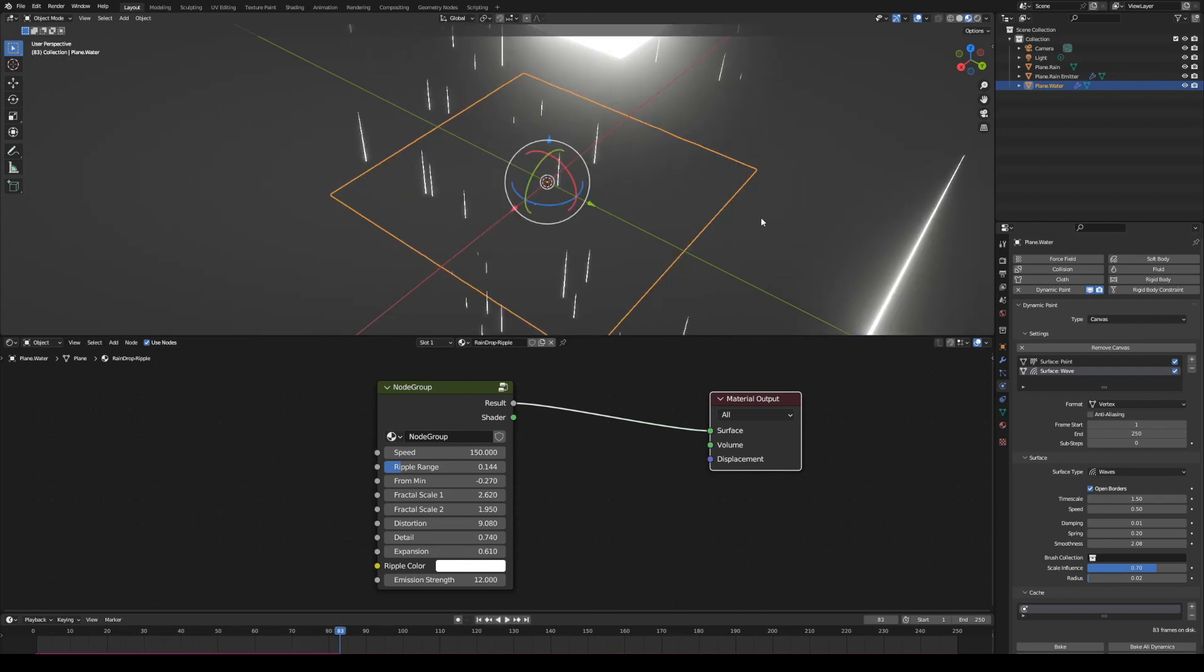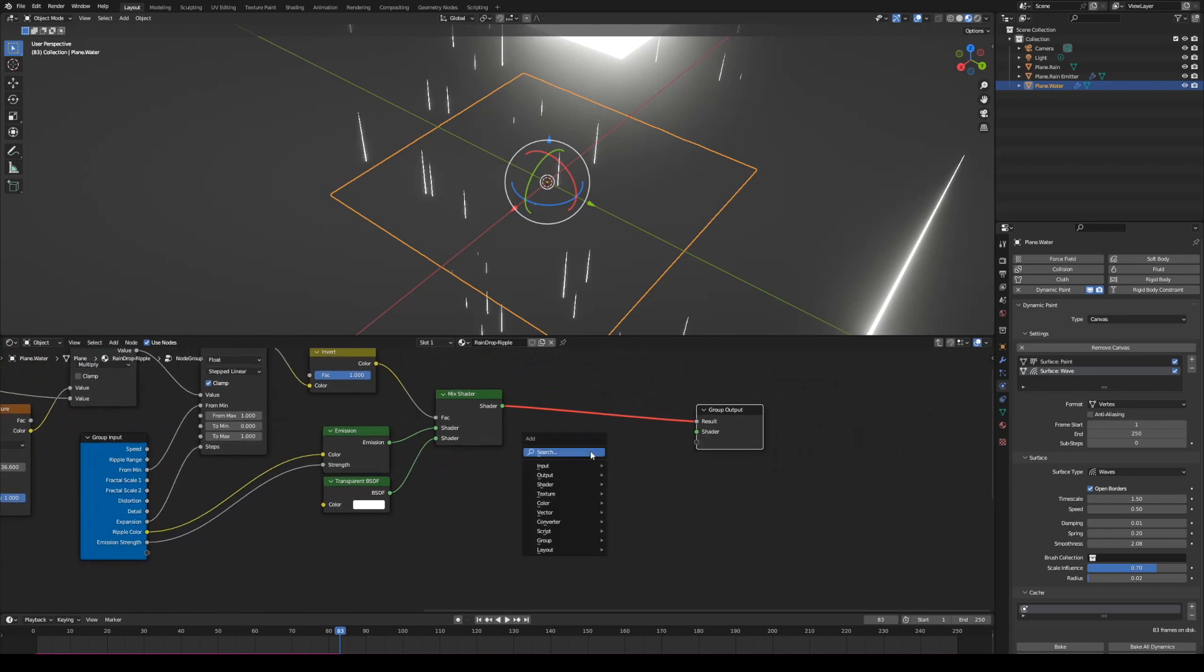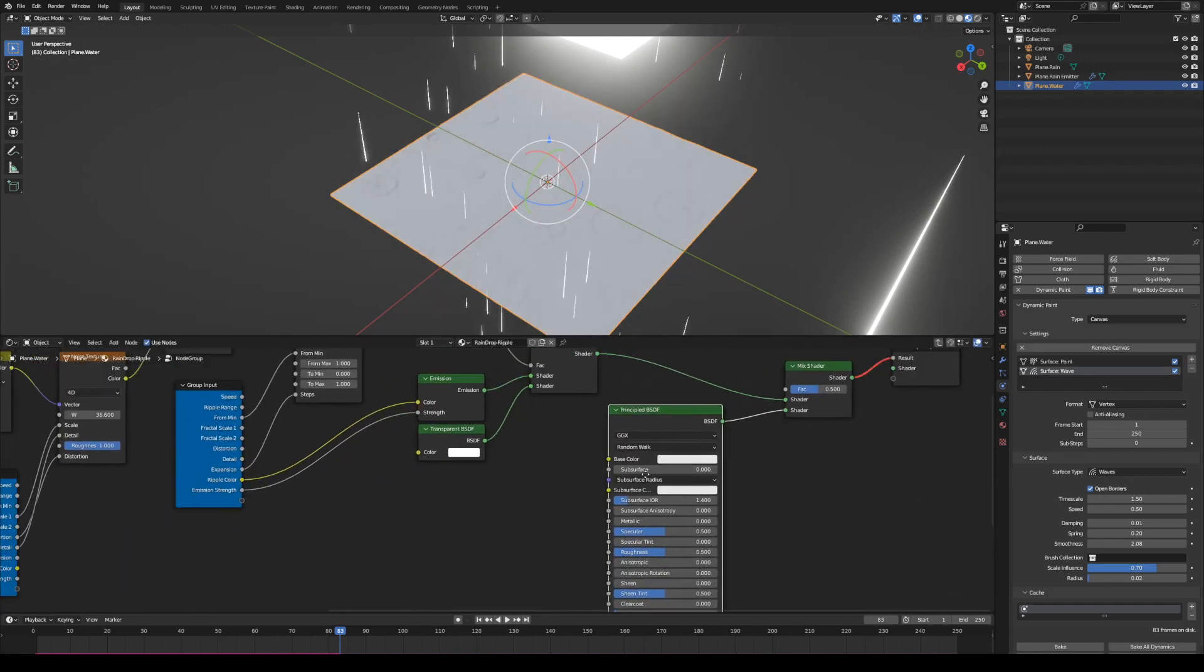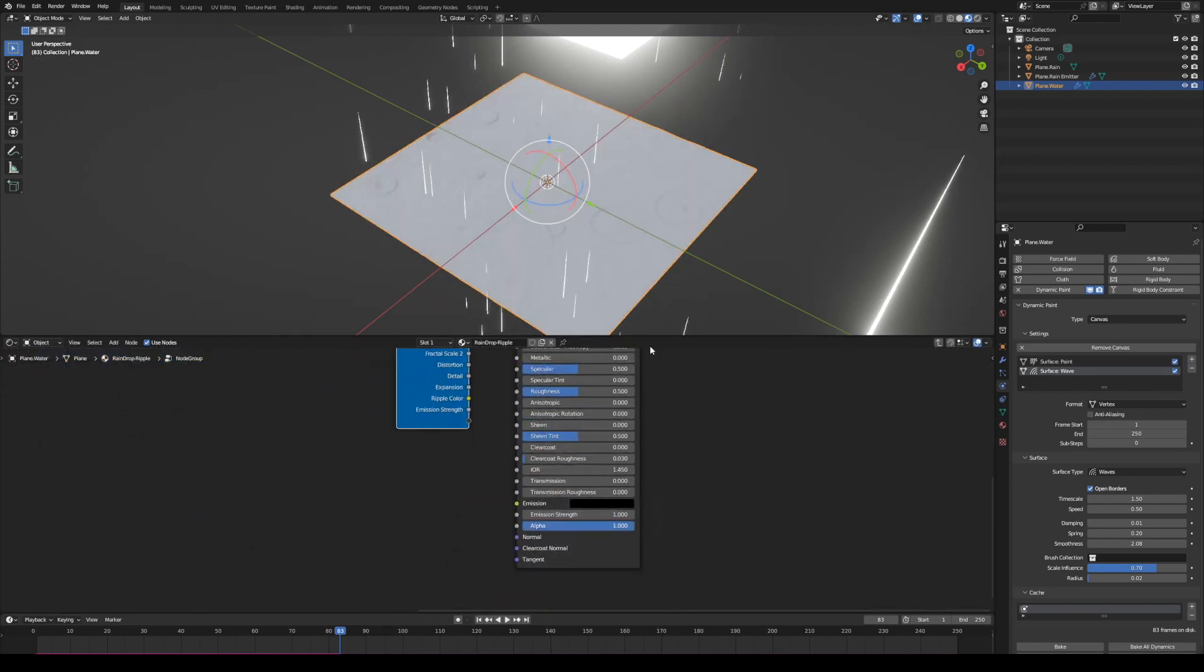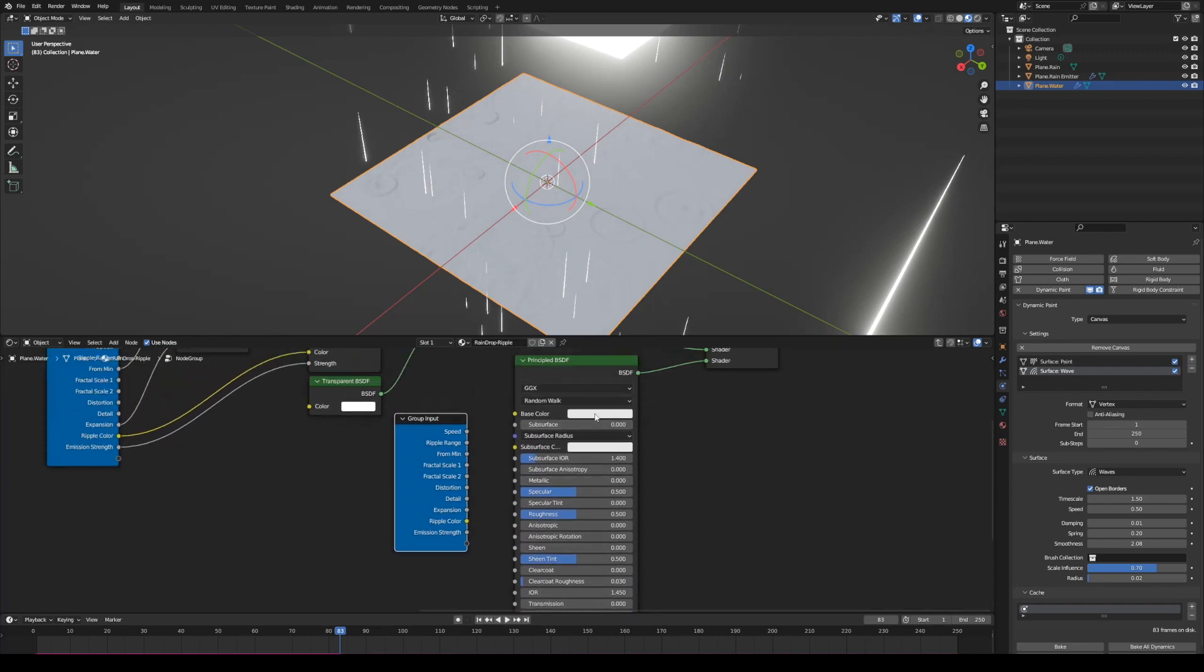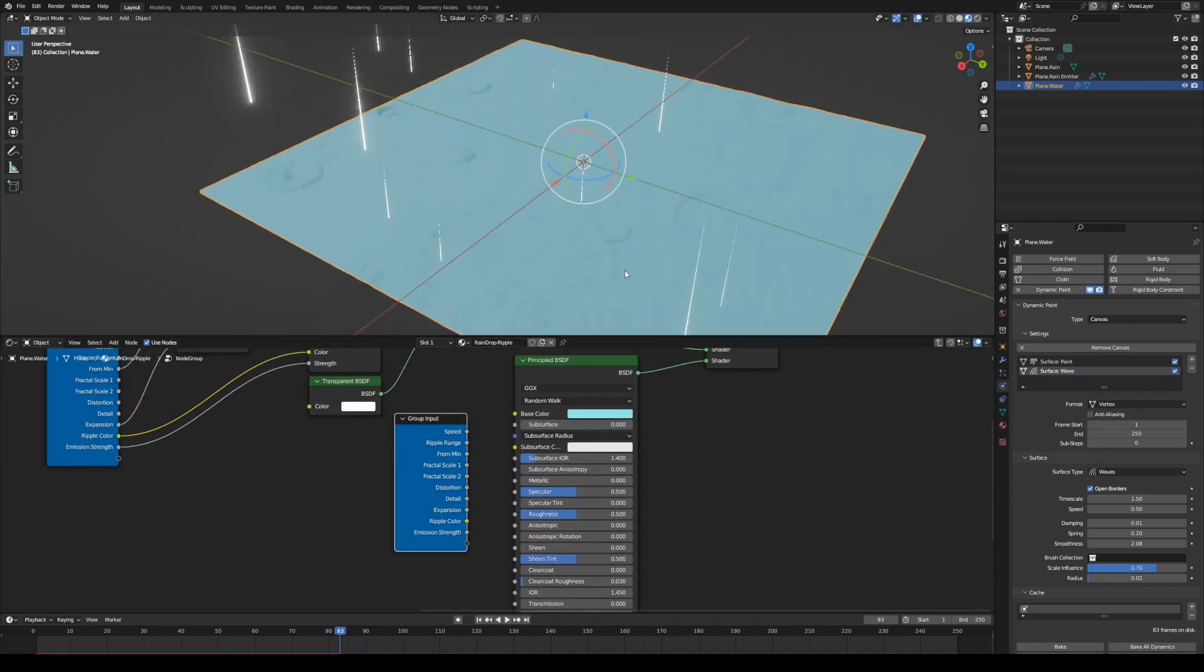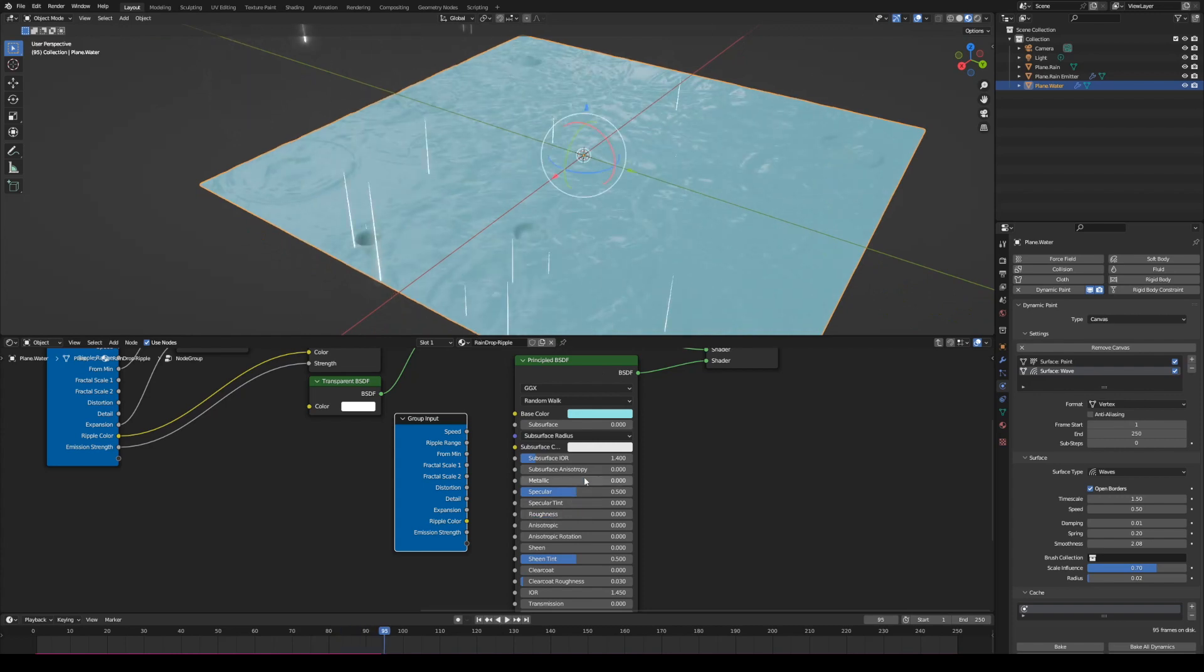We can't see the wave because the water plane is fully transparent now. Go back to node group and add a principal BSDF node. By mixing the principal BSDF shader node, base color can control the water plane color, roughness controls the reflection, and alpha controls the transparency.